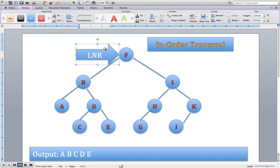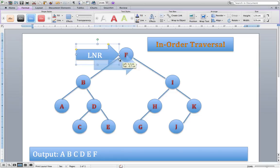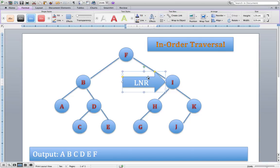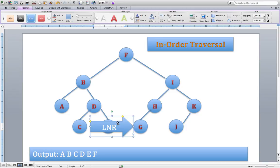Rerun the algorithm at F: have we dealt with the left side? Yes. Have we dealt with the node? Yes. Can I go right? Yes — we haven't gone right yet. So we go right down as far as node I. Run the algorithm: can I go left? Yes, I can. We move down to node H. Can I go left? Yes, I can. We move down to node G.